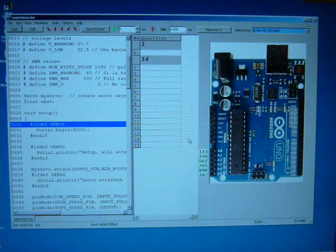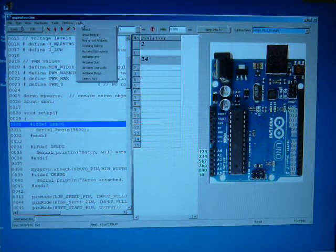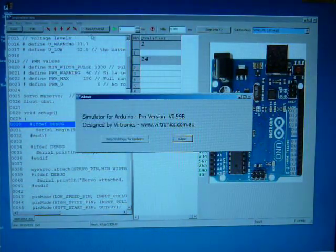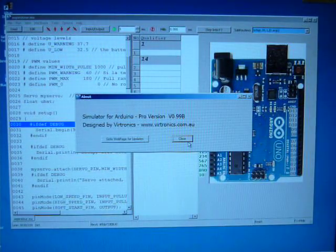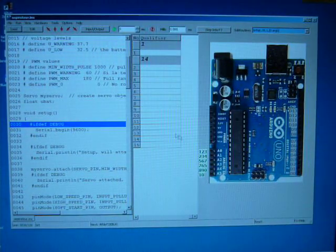Here is simulator for Arduino version 0.99b. We have implemented a lot of changes and fixes.